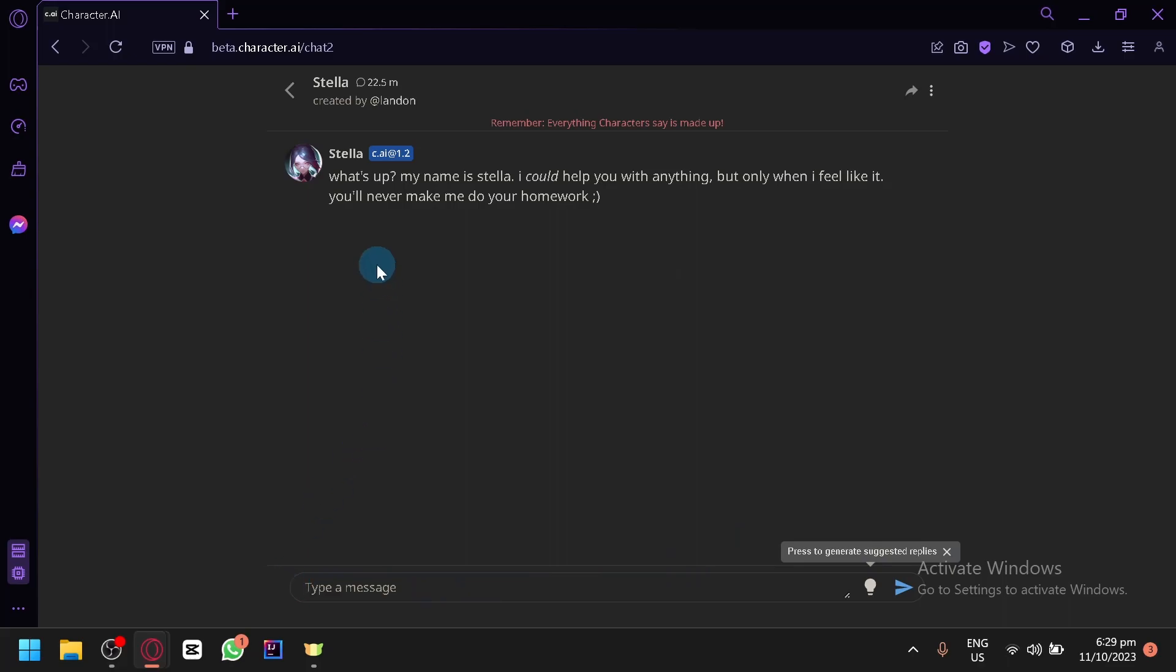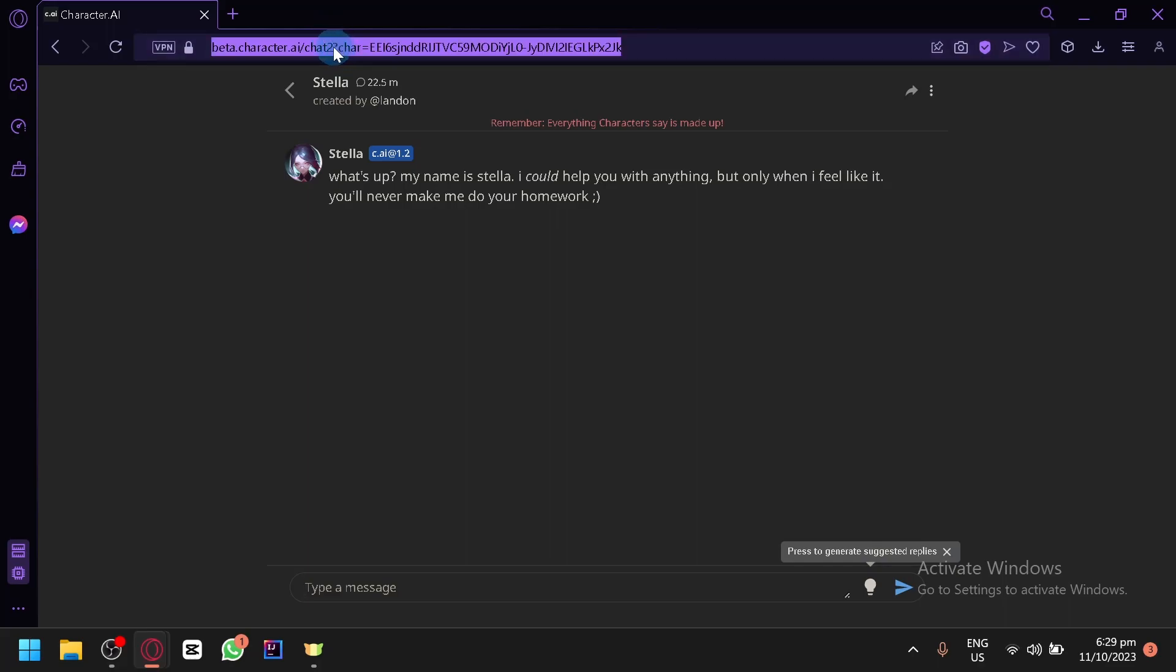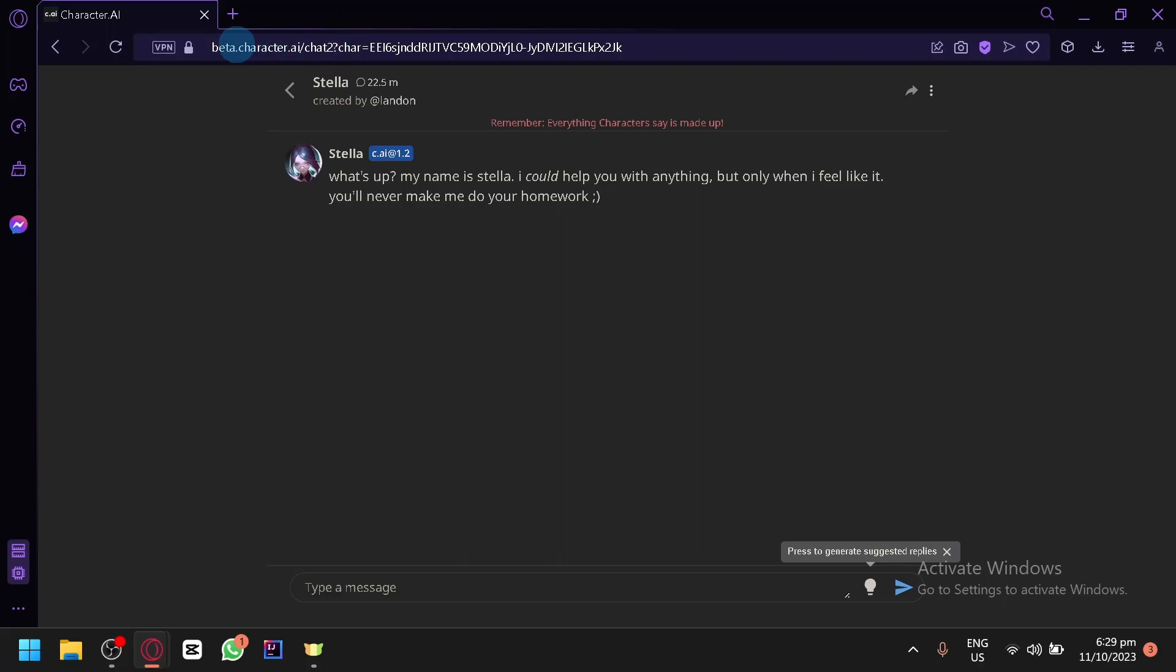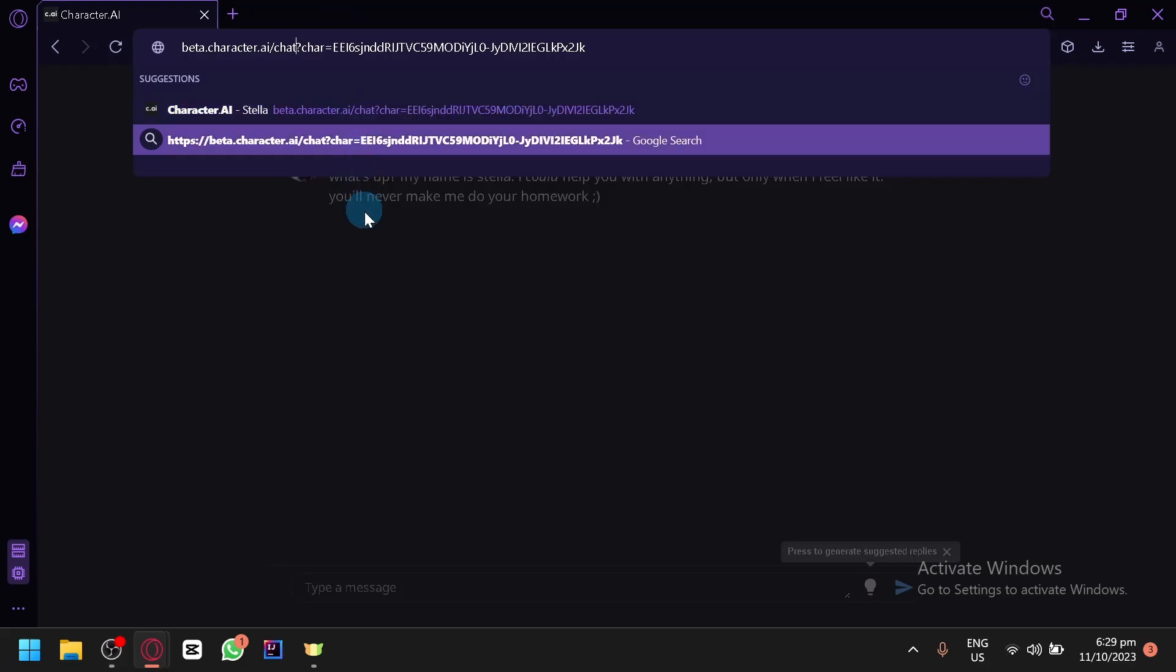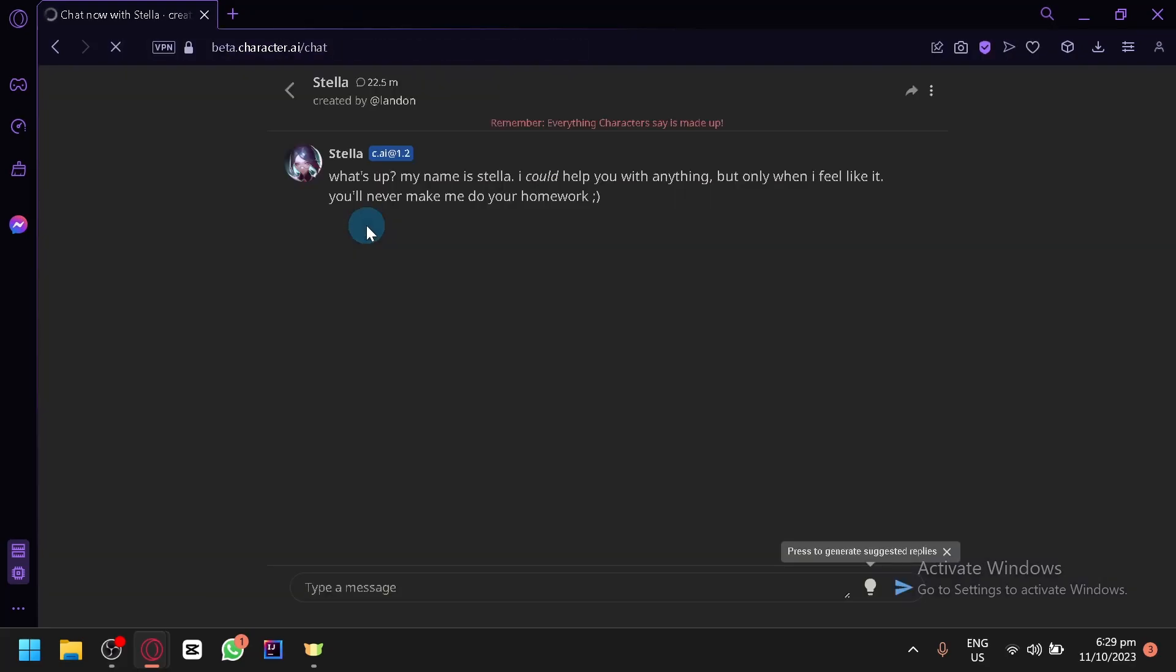So what you're going to do is you're going to go over here on the top on your URL. As you can notice, there is this chat 2 over here. So the URL says beta.character.ai/chat2. So what you're going to do is you're going to delete the 2 from the URL and simply click on enter.